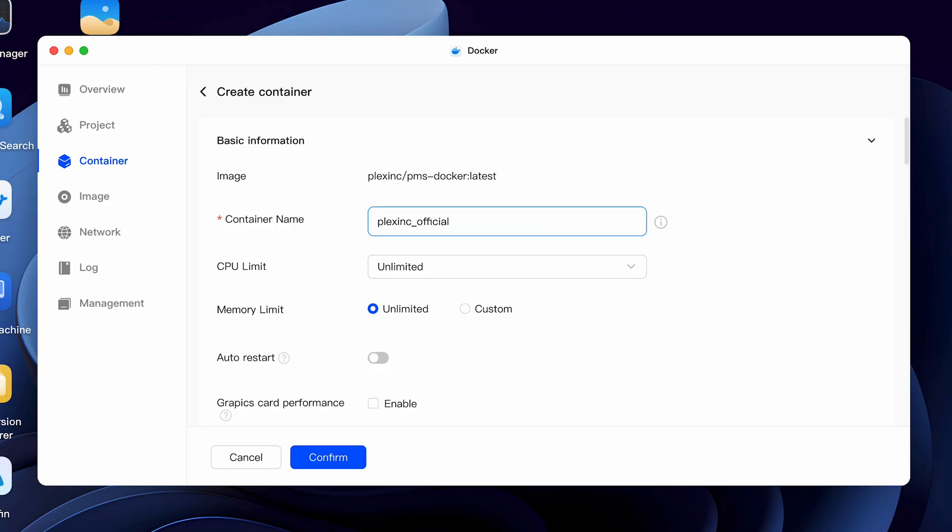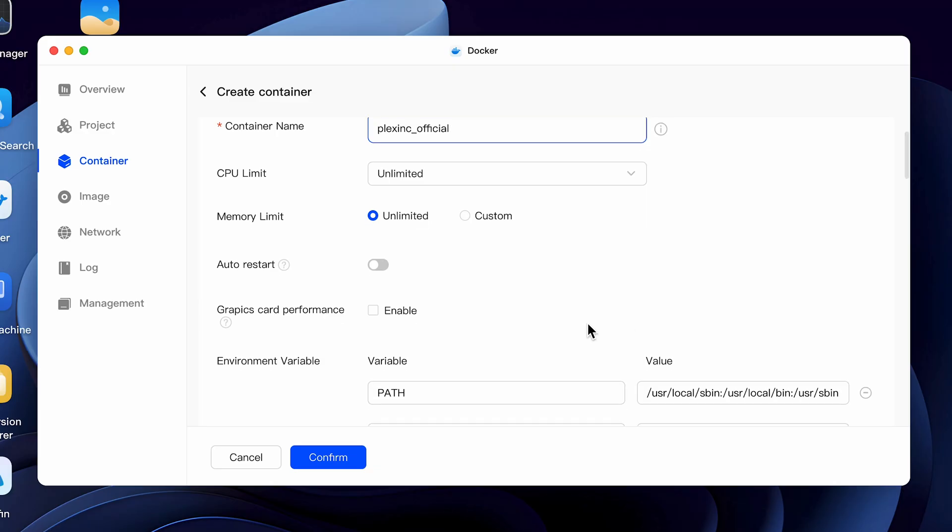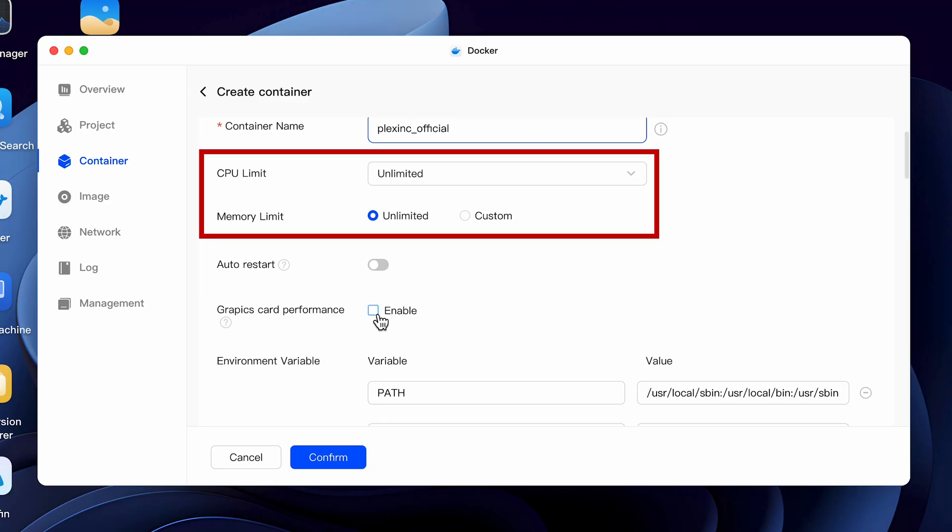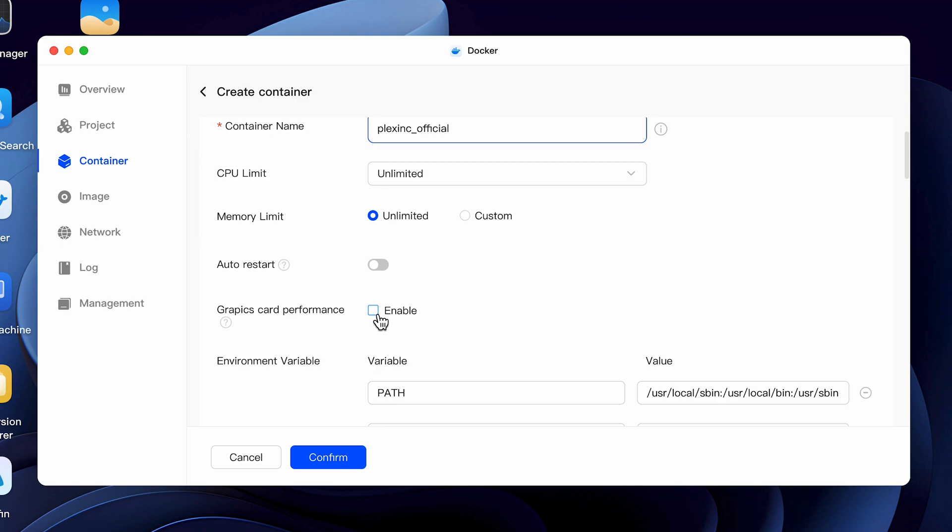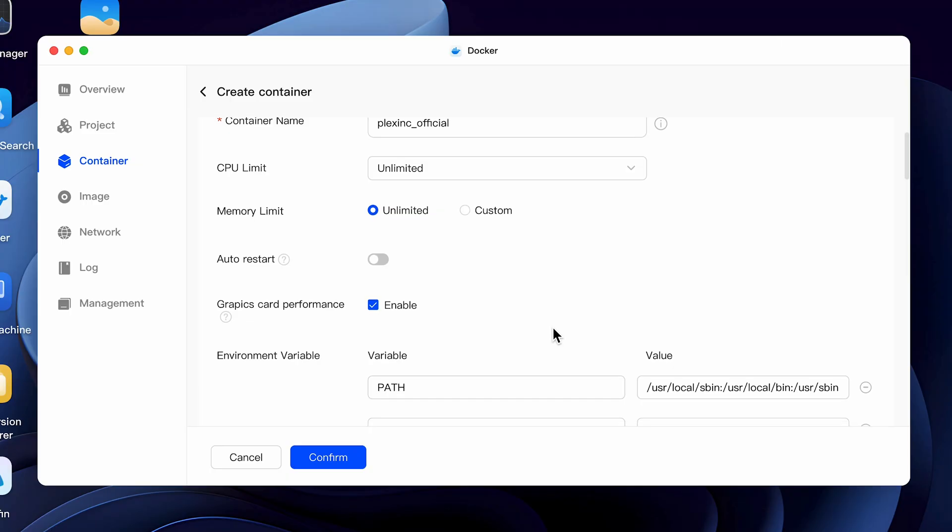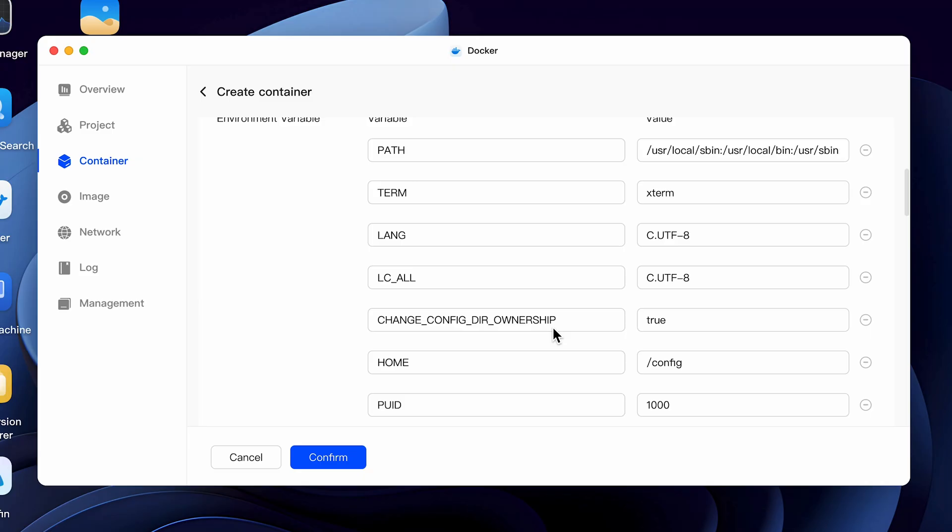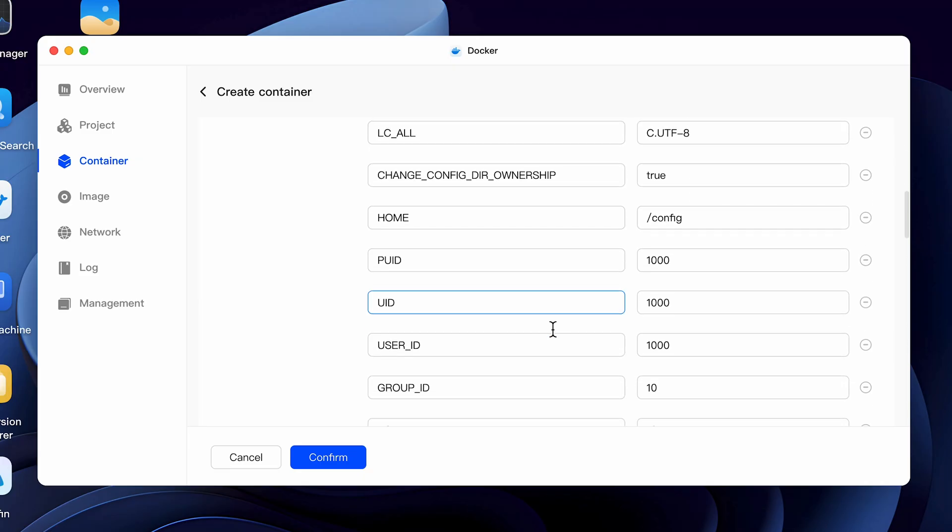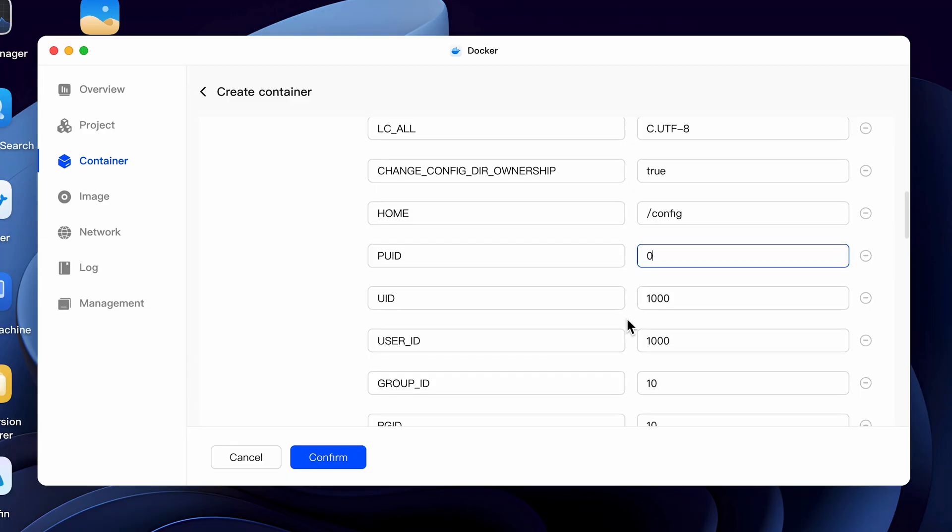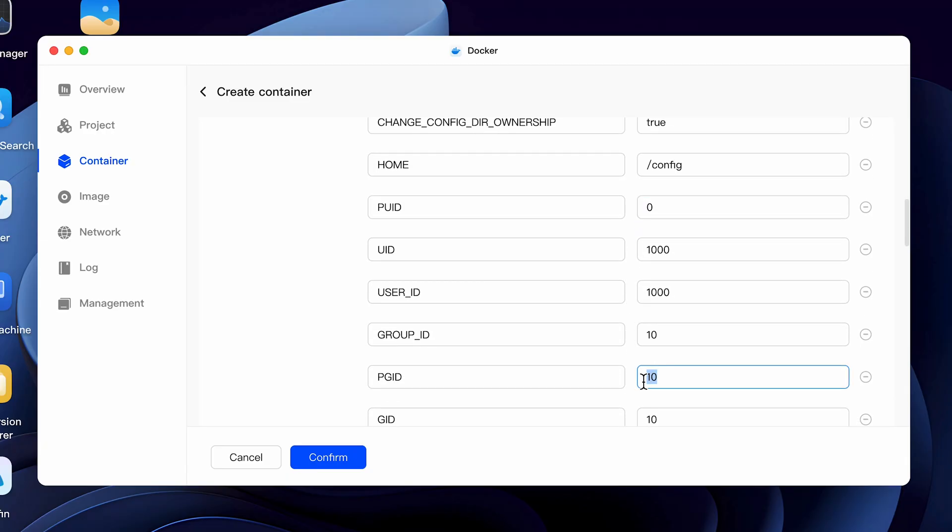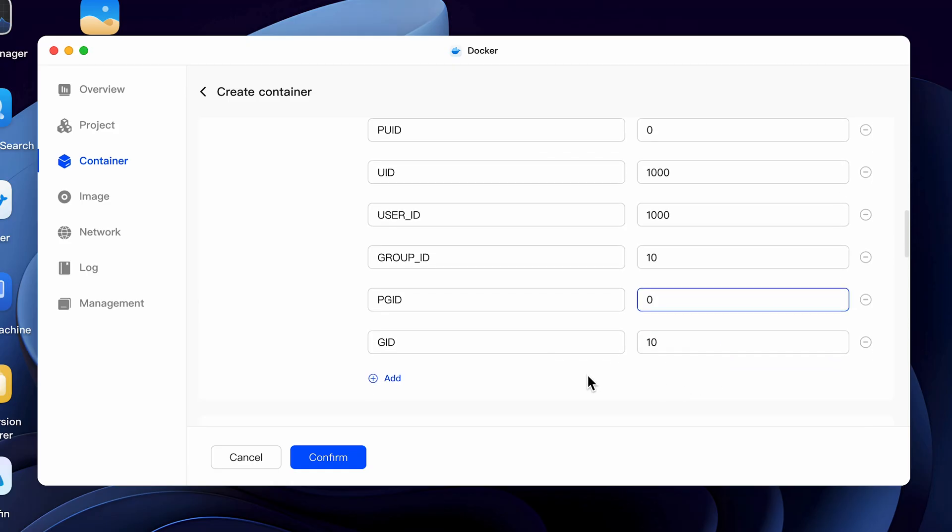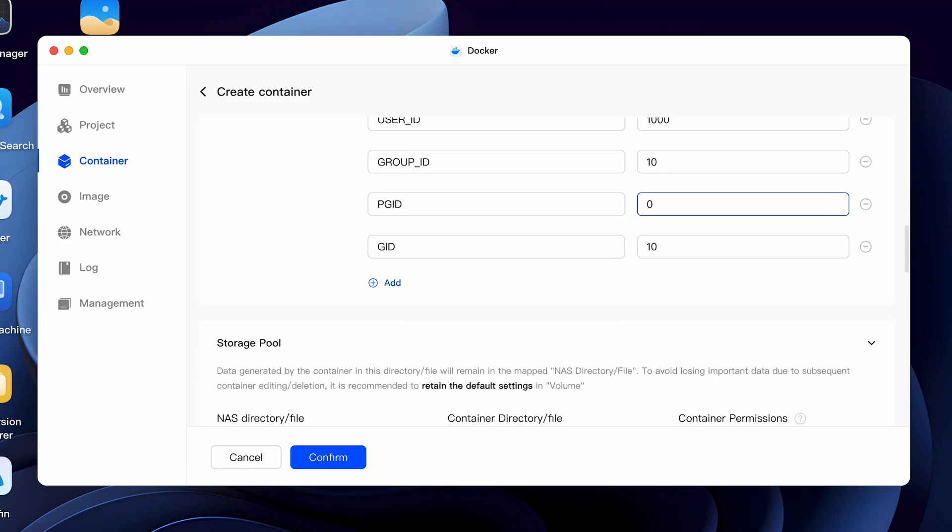We'll leave the CPU at unlimited, but you can experiment later if you want to use different settings, if you need to. I usually leave the CPU and the memory at the unlimited setting and have not had any issues. If you want the container to automatically restart, if your NAS reboots, then enable that setting. And under graphics card performance, enable this feature. But remember that you need a Plex pass to use the hardware transcoding. Scrolling down to the PUID setting, change the value to zero, and then scroll to the PGID setting and change that to zero as well. It's required that both of these be set to zero in order to utilize hardware transcoding. Leave the rest of the values at default and scroll down to the end where we'll click add.